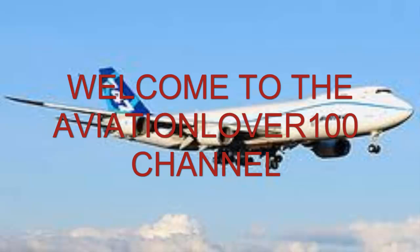Hello and welcome to the Aviation Level 100 channel. Thanks for tuning in today. Hope you enjoy this tutorial. If you have an idea or a scenario or another tutorial idea for a future video, leave a comment below.